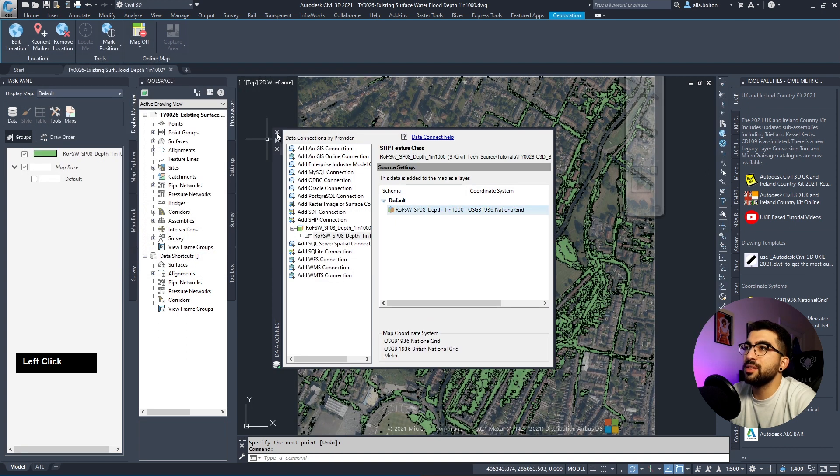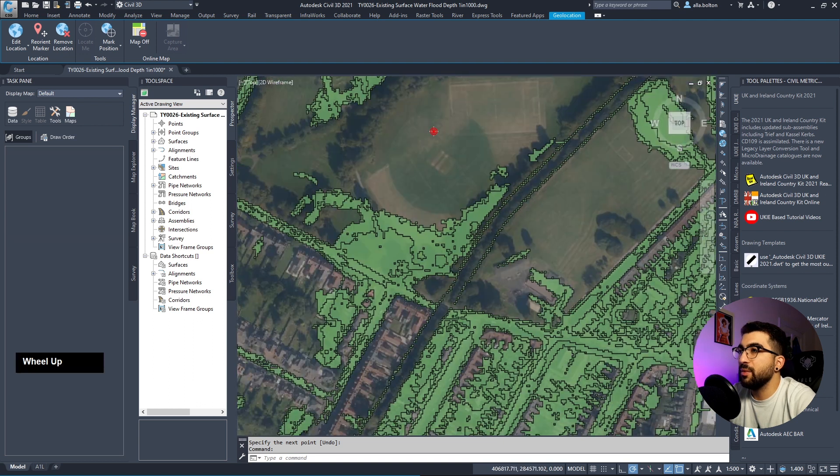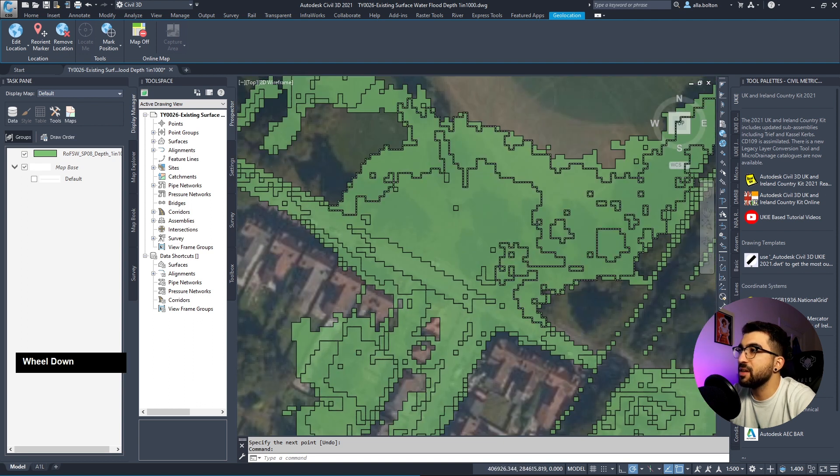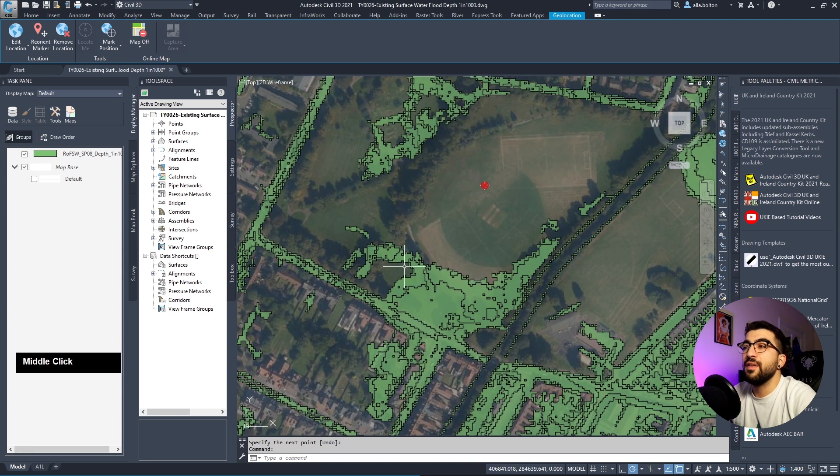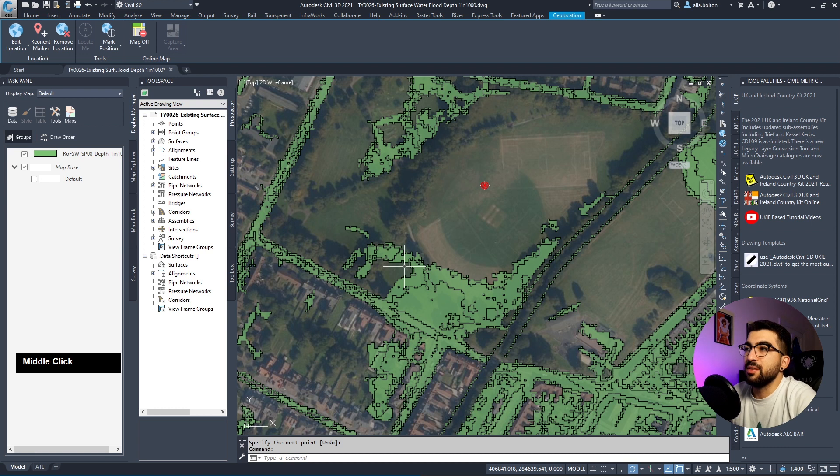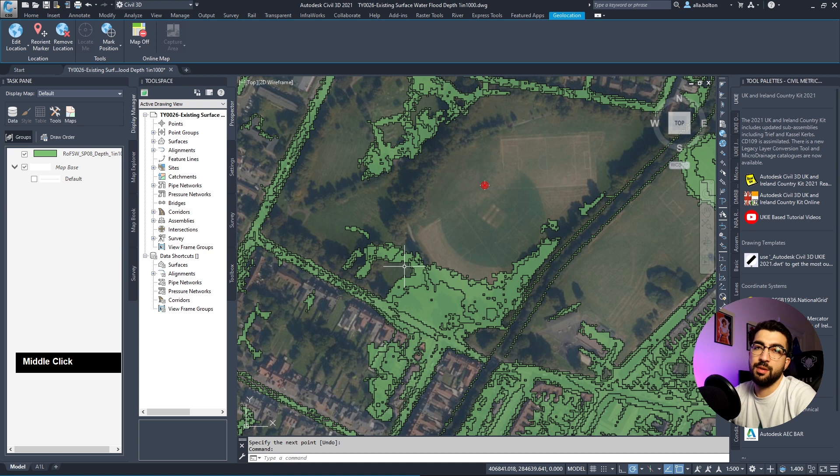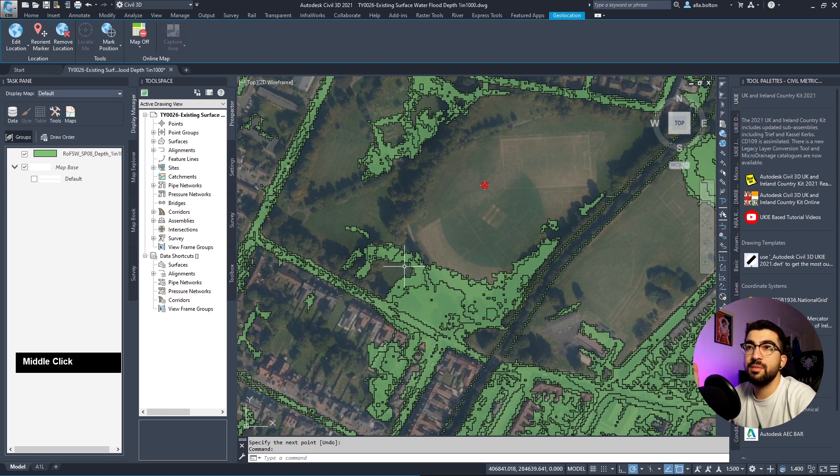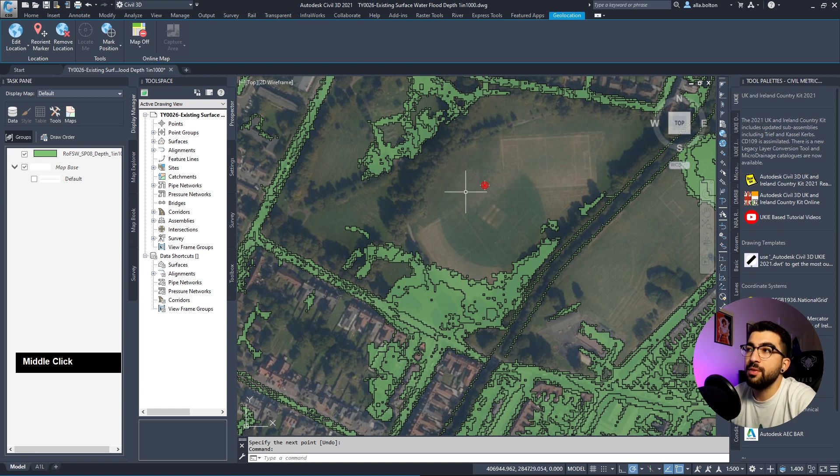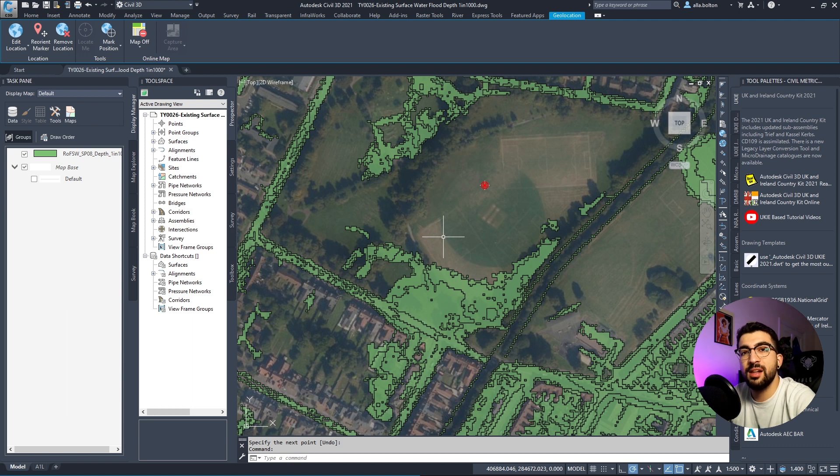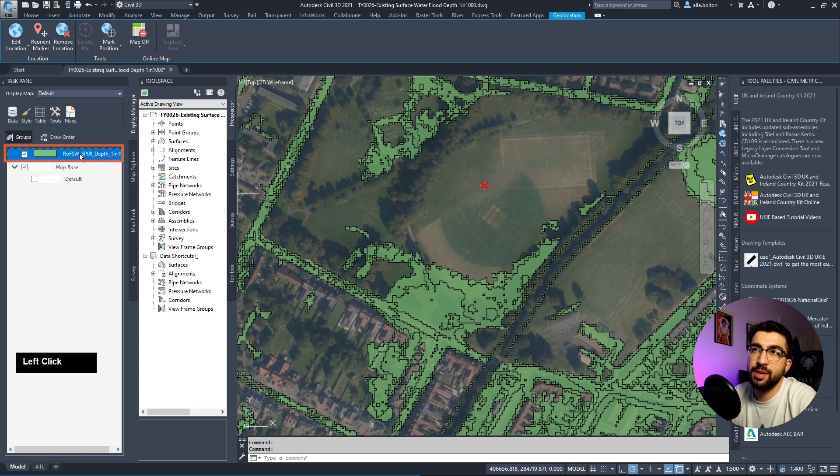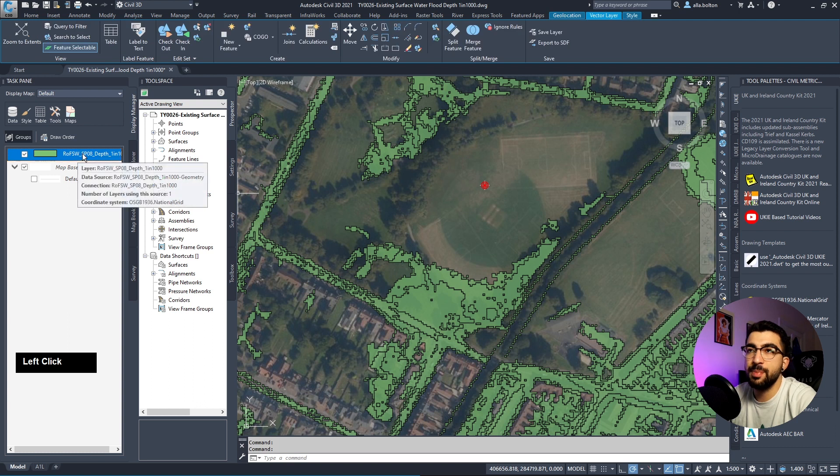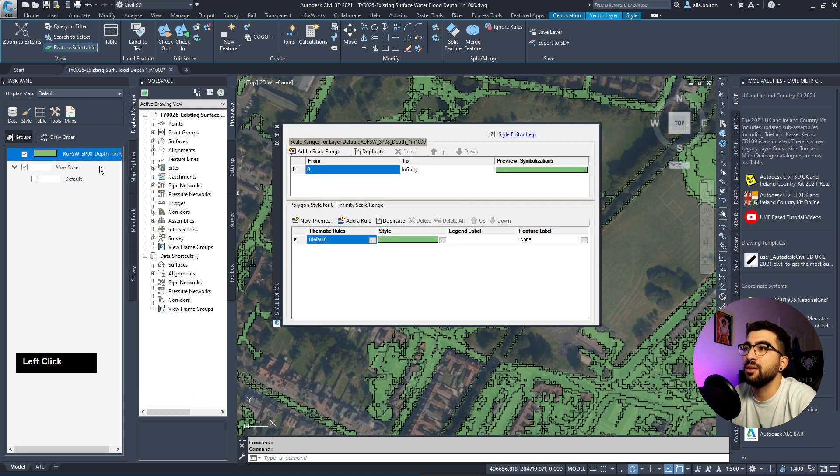It'll ask if we're creating or selecting - we'll create. Snap on the vertex, right-click enter, we're finished, hit okay. It's adding the layers. Once done, close the data connect window. We have some shapes here. Now we need to define this information so Civil 3D can read everything properly.